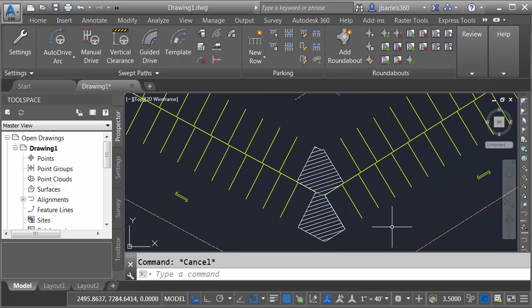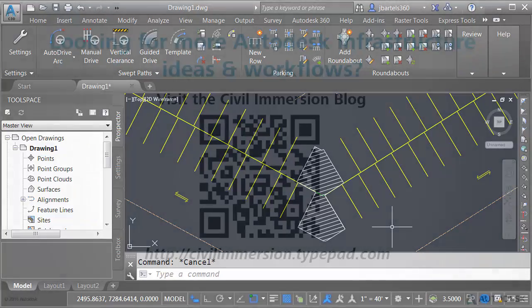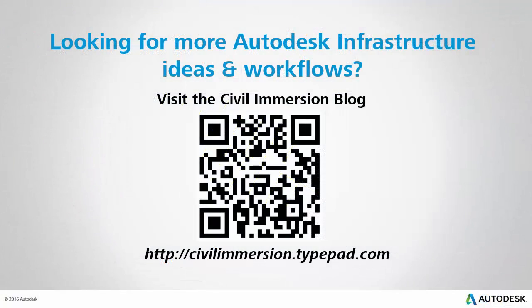As you can see, Autodesk Vehicle Tracking comes with a large collection of regional standards. We can use those standards if we like, or they could represent the starting point for a new set of standards. Using the Parking Standards Editor, we can dial up specific settings to meet virtually any design requirement. Would you like to explore other Autodesk infrastructure ideas and workflows? If so, please visit the Civil Immersion blog by scanning the QR code or by following the URL listed below.